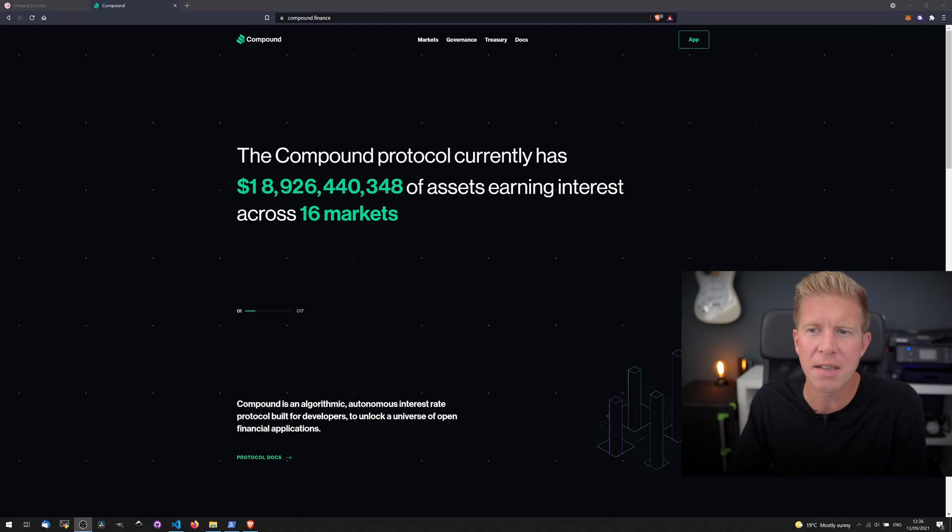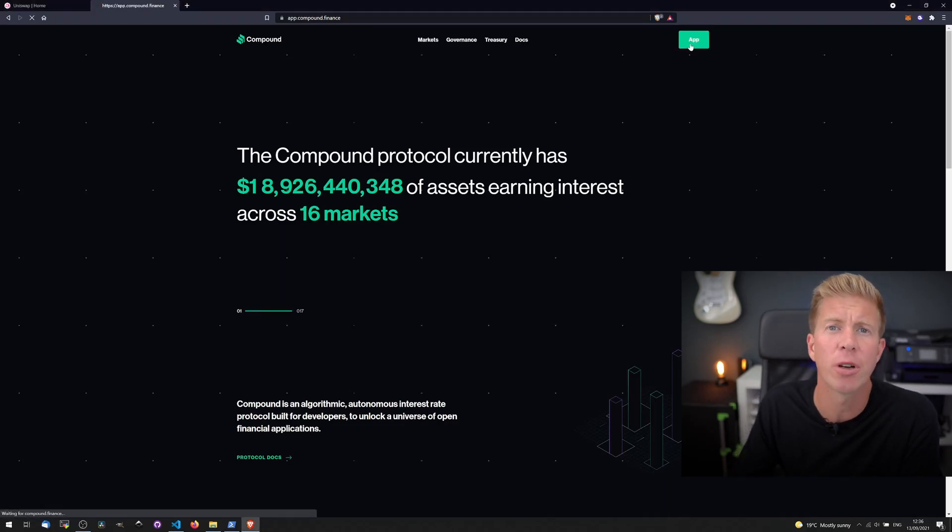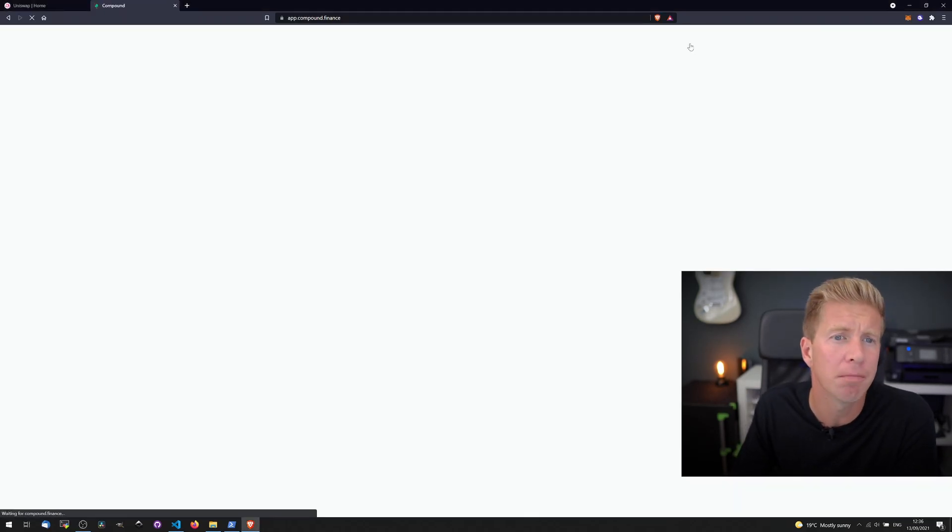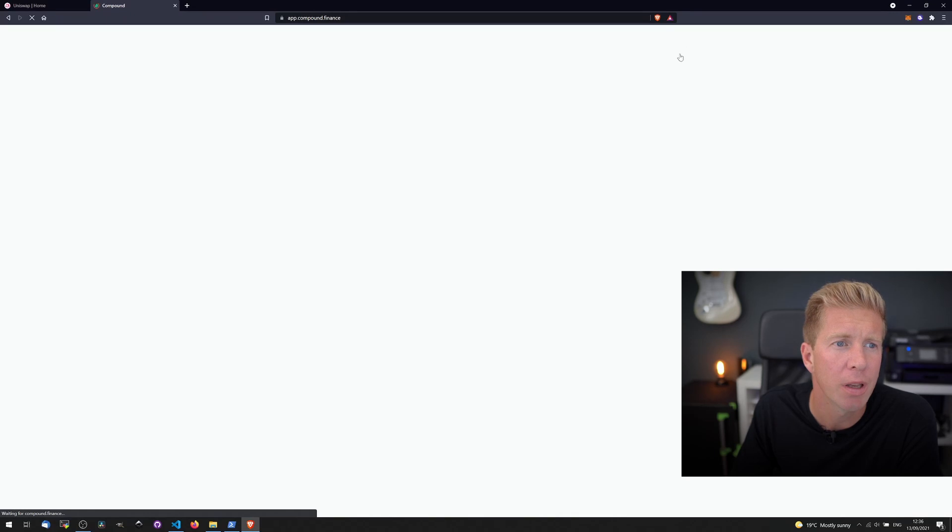Okay, let's take a look at another example. This is Compound Finance. This is a borrowing and lending market. You can go into the app.